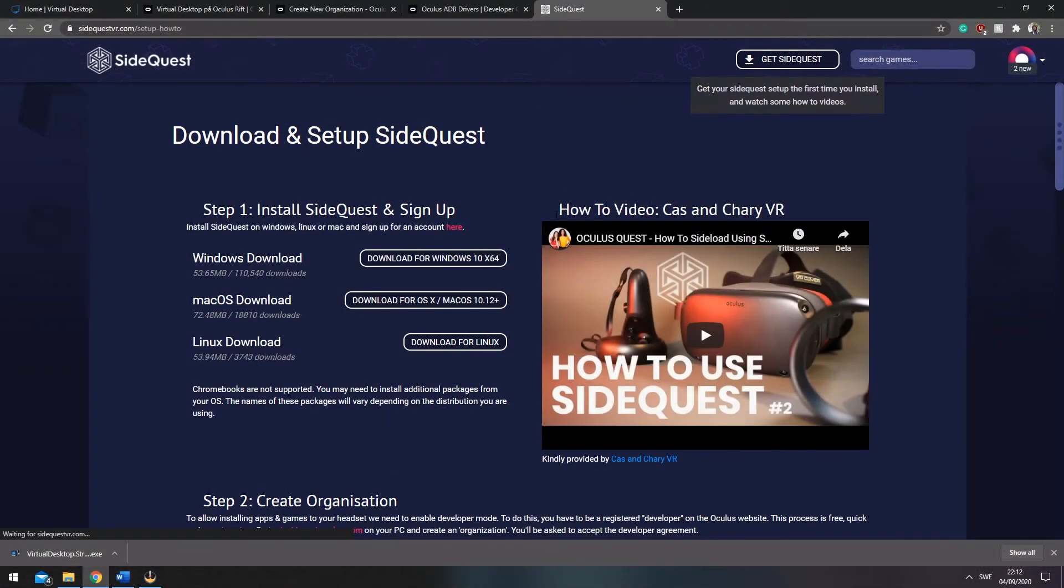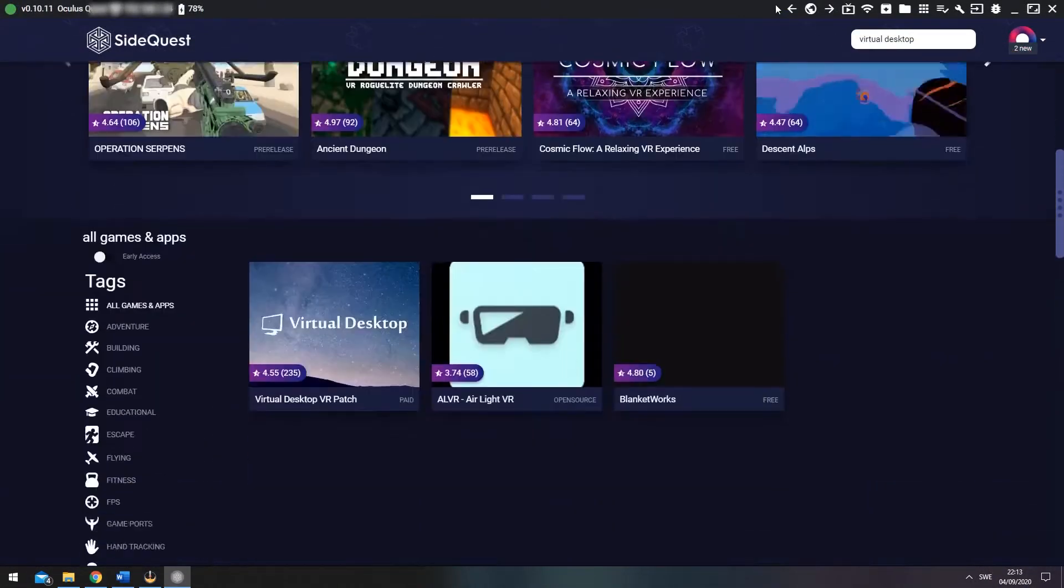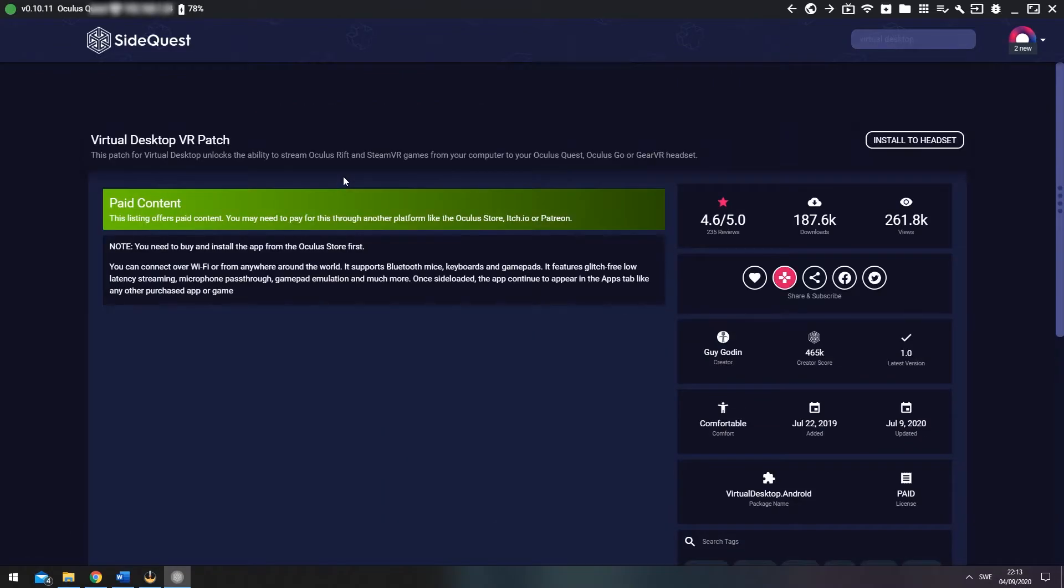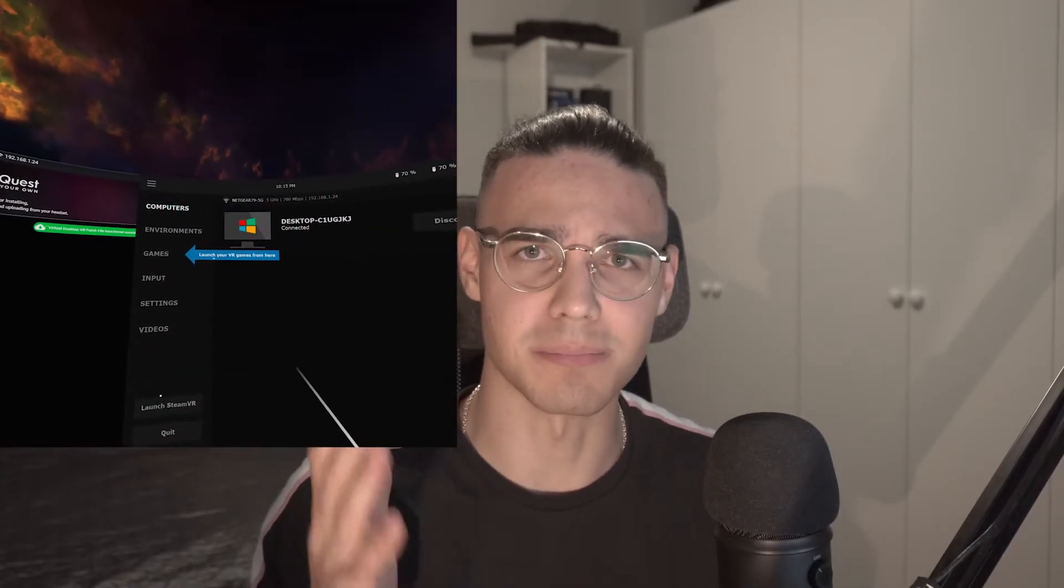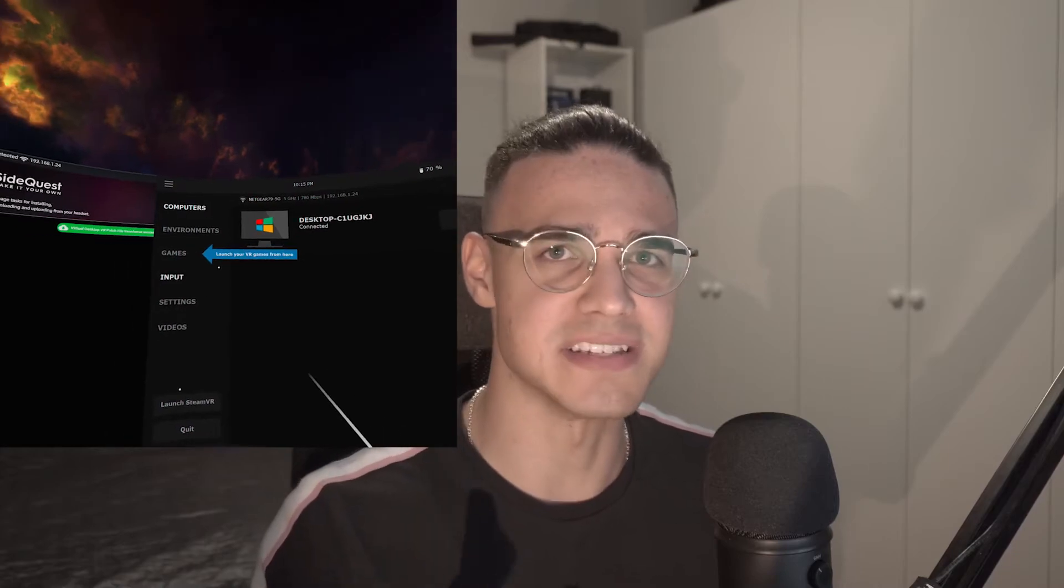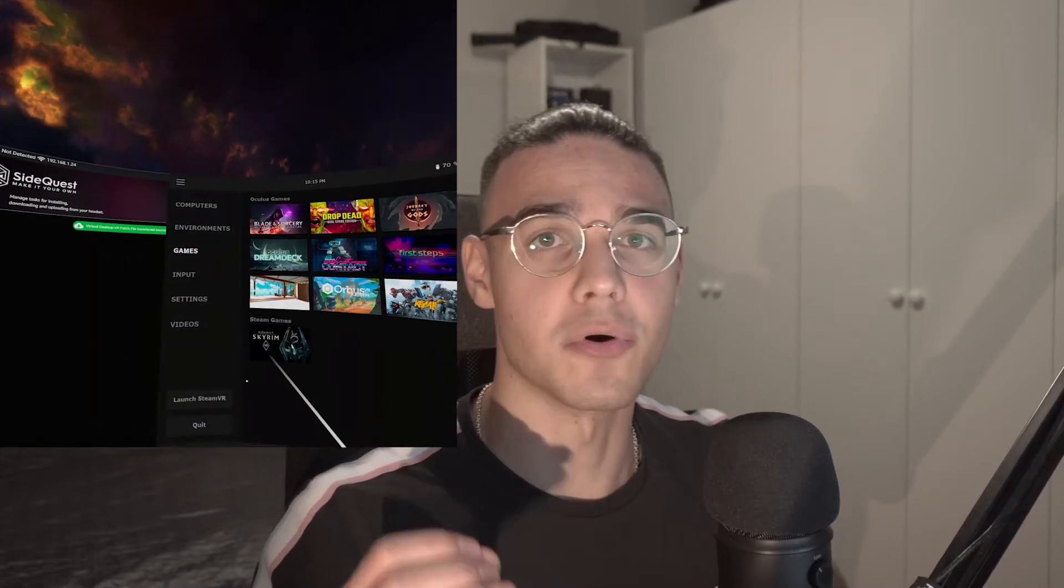Then install SideQuest to install the latest patched version of virtual desktop. And that is that, guys. Now you're ready to head forth and play your amazing adventures on your Oculus Quest wirelessly.